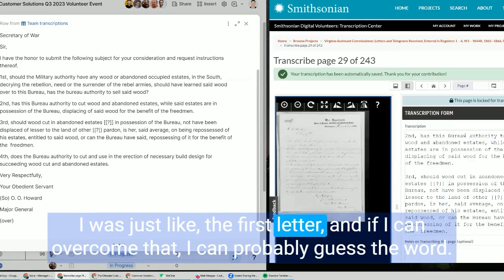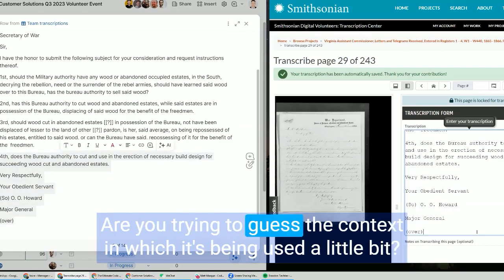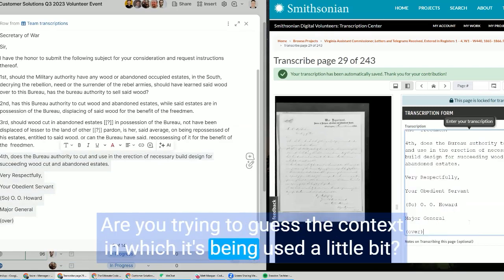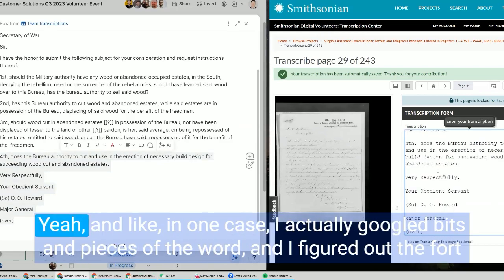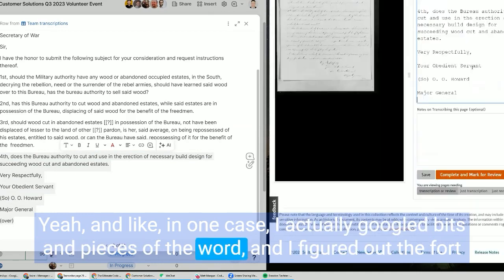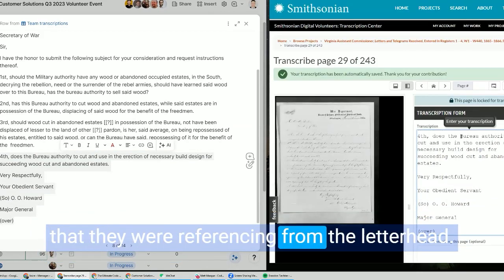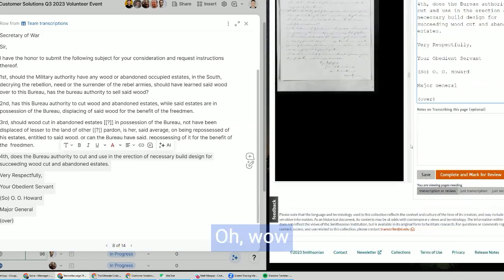I was just like, the first letter, and if I can overcome that I can probably guess the word. Are you trying to guess the context in which it's being used? A little bit, yeah. In one case I actually googled bits and pieces of the word and I figured out the fort that they were referencing from the letterhead. Oh wow!